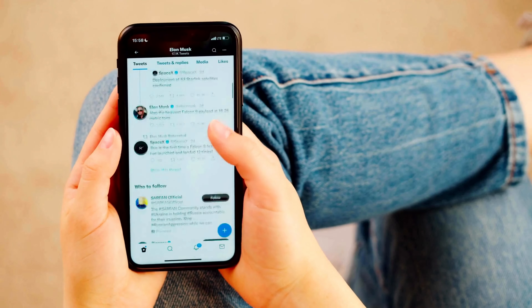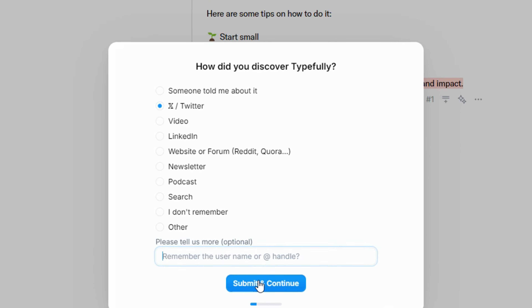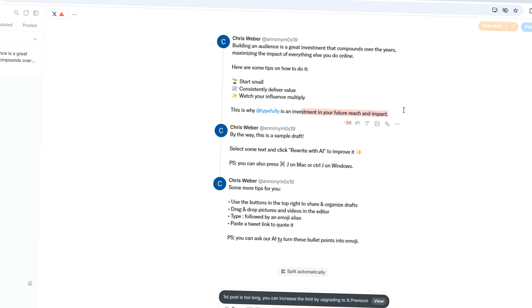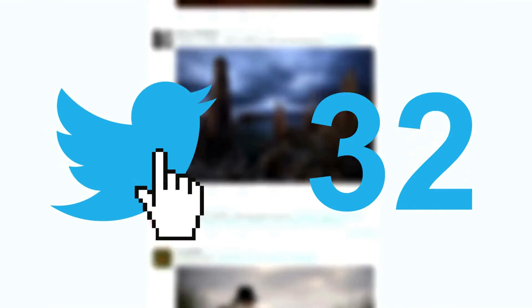So what exactly is Typefully? In simple terms, it's a writing and scheduling tool specifically built for Twitter, or X now. It's designed to help you draft, schedule, and analyze your tweets more efficiently — whether you're managing your personal account, building a brand, or handling social media for a business. Typefully is built to streamline the whole process of creating and sharing your tweets.